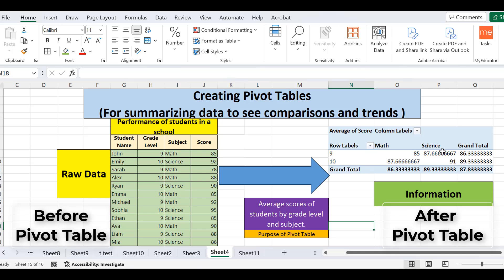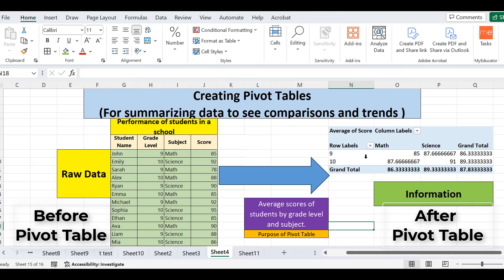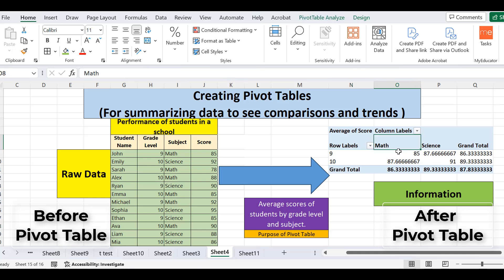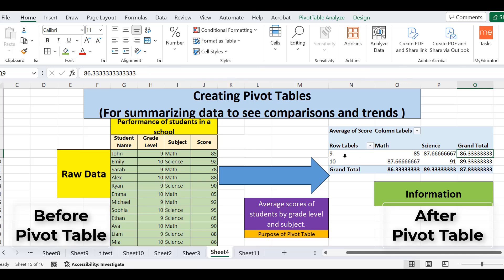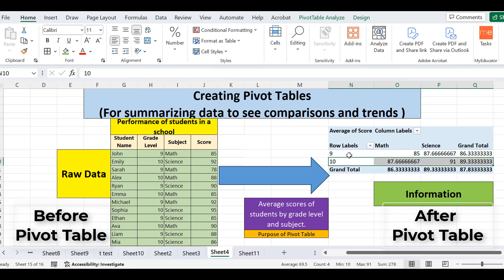I can call this result 'information' because it gives me valuable insights. The average score of ninth class students in math is 85, in science it is 87.66, and the grand total average for both subjects in ninth class is 86.33. The same applies for tenth class. This summarized view lets us easily see comparisons and trends across the data.